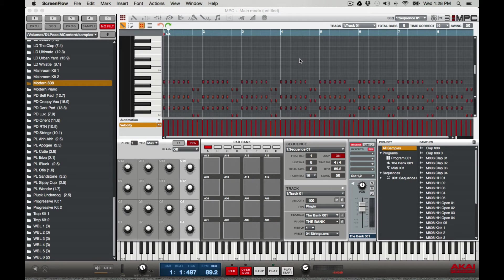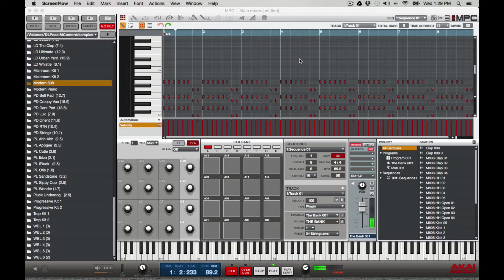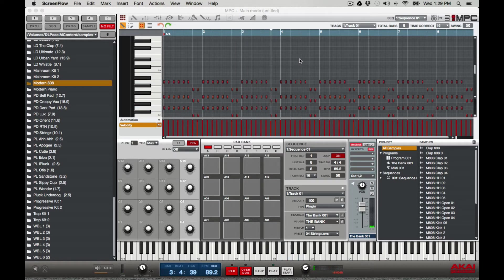Hey, what's up everybody, it's your boy D and this is a little tutorial on the glitch. Some people are having trouble with how to make the glitch be on one sequence but not the next sequence. I'm gonna show you basically how to do that — it's really simple. I want the glitch on the first sequence but not the second sequence.